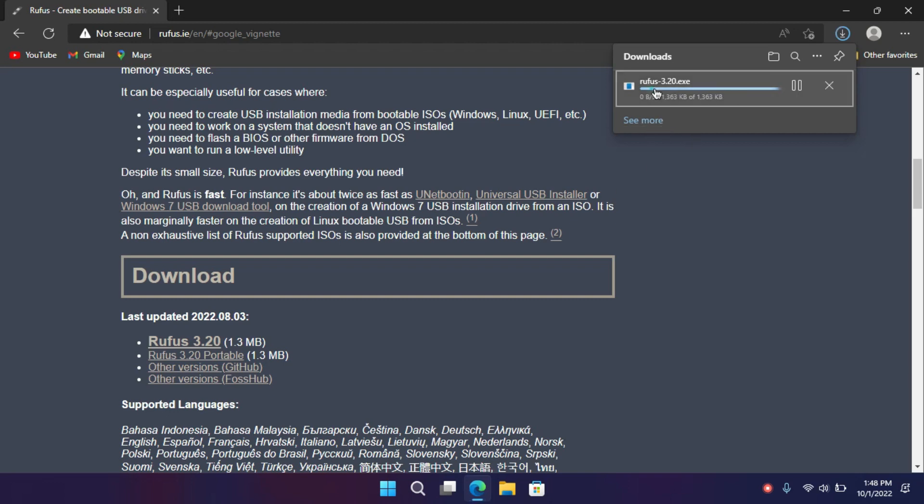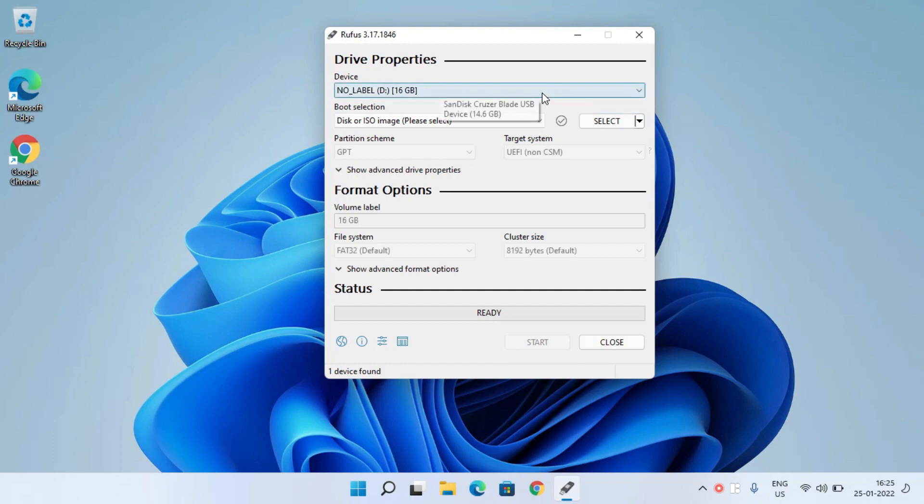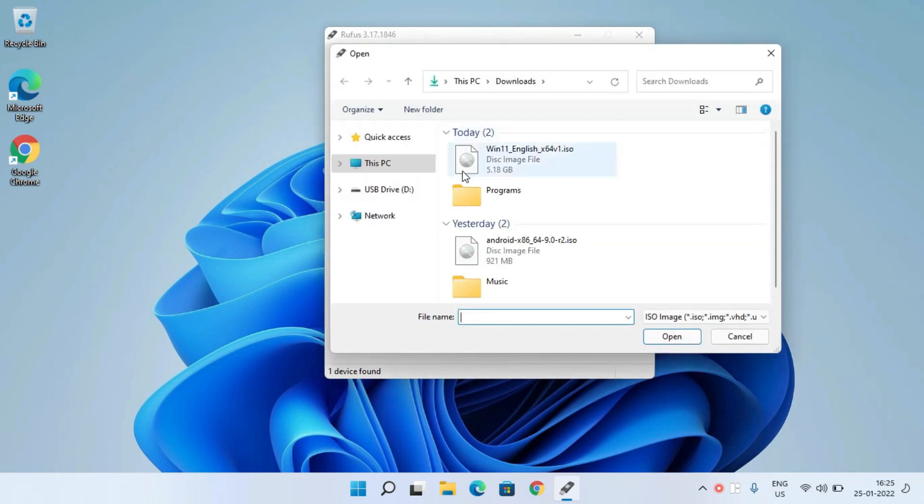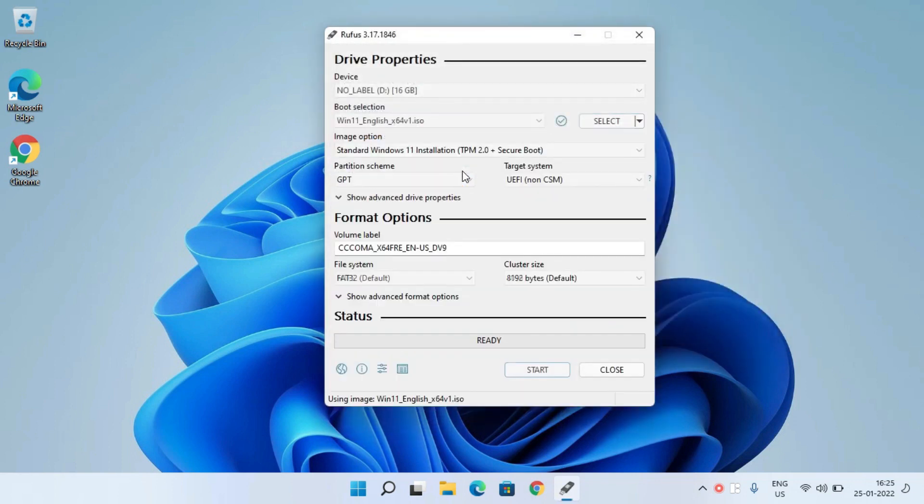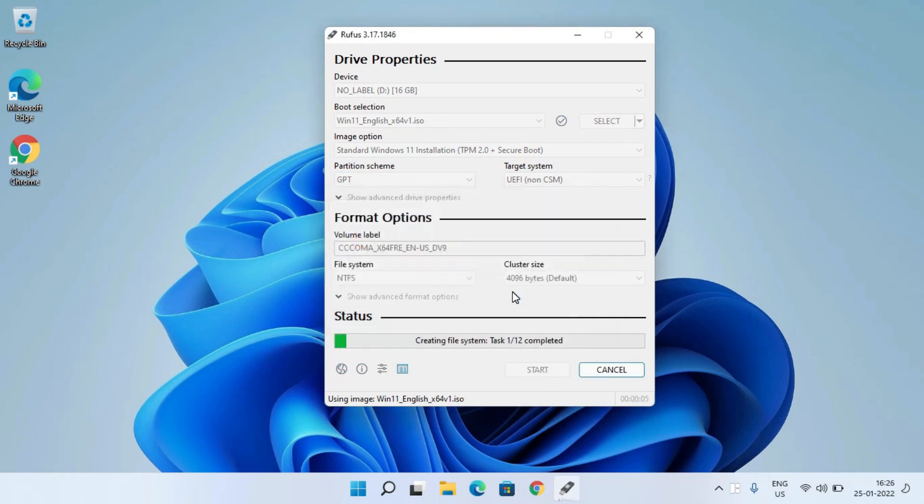When it has been done, open the program. Insert your pen drive here. Now you have to select the ISO we have downloaded. Select it and click on start. It will start creating a bootable drive.